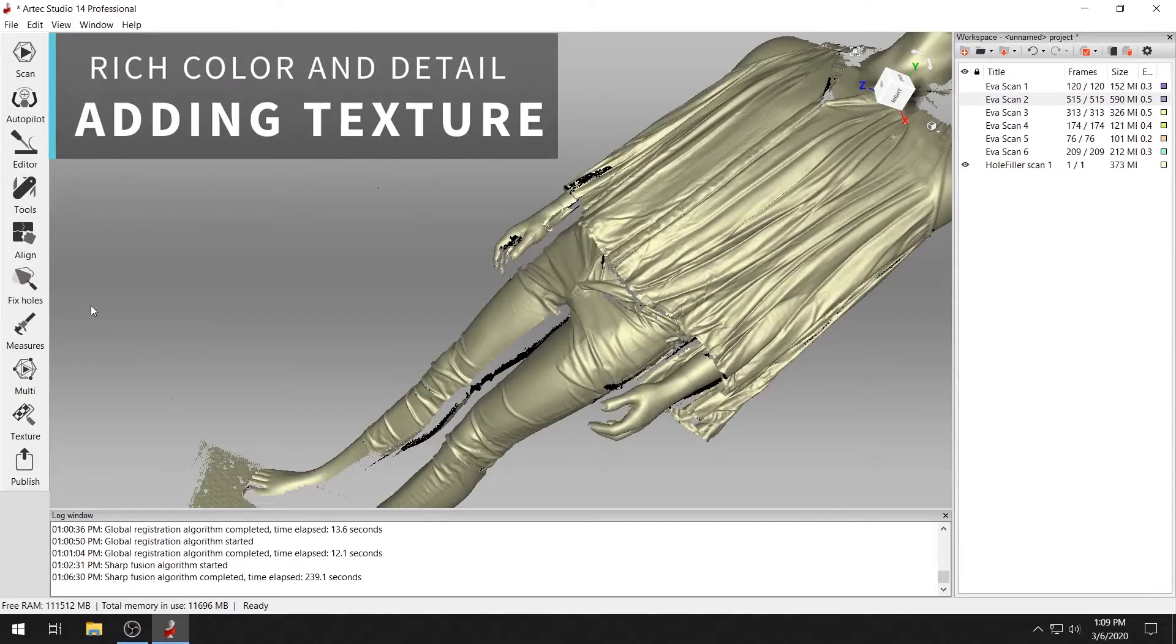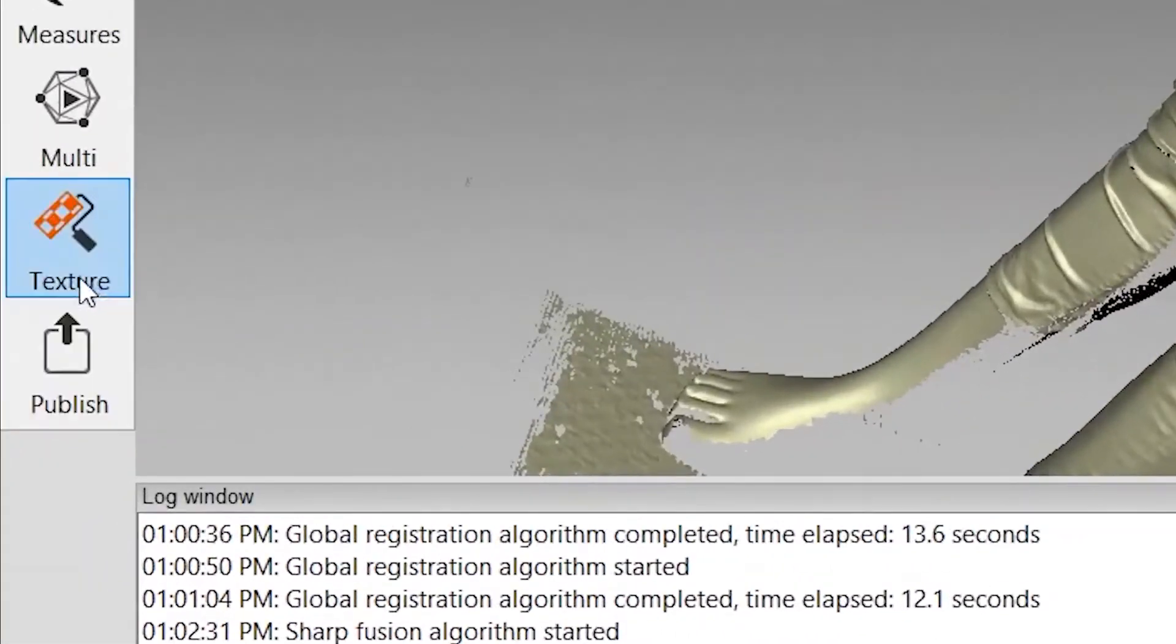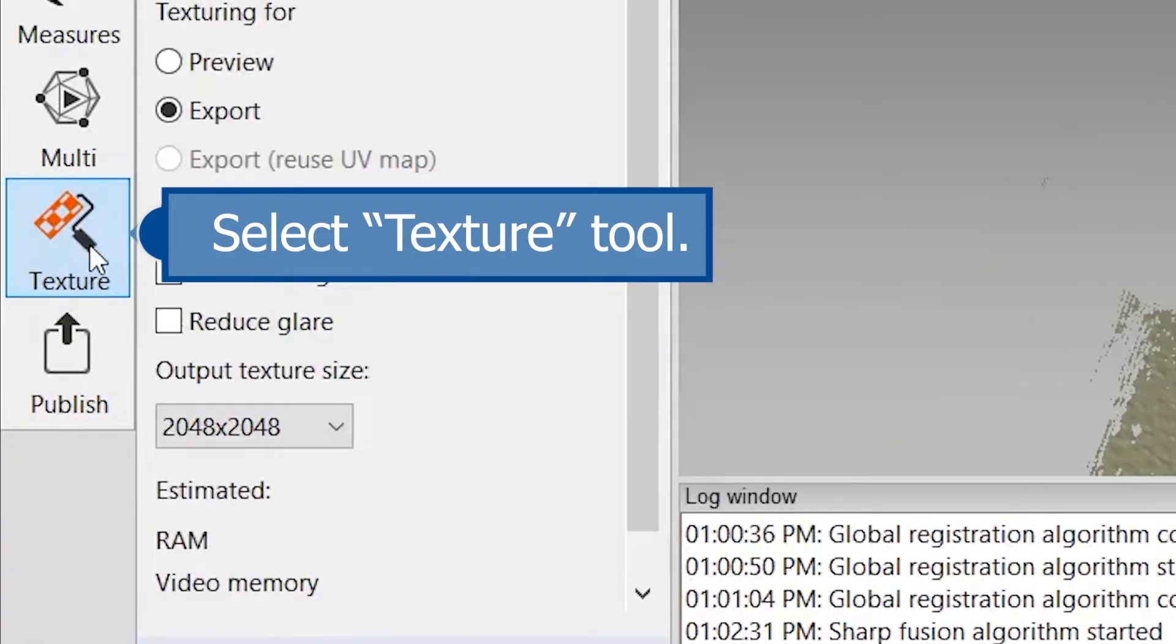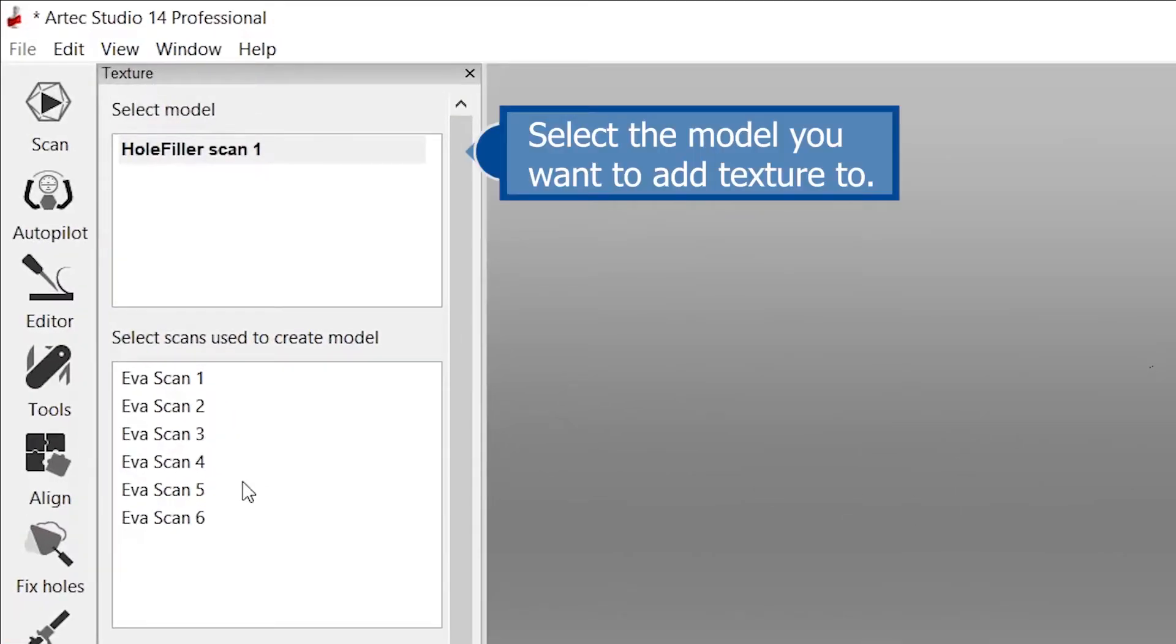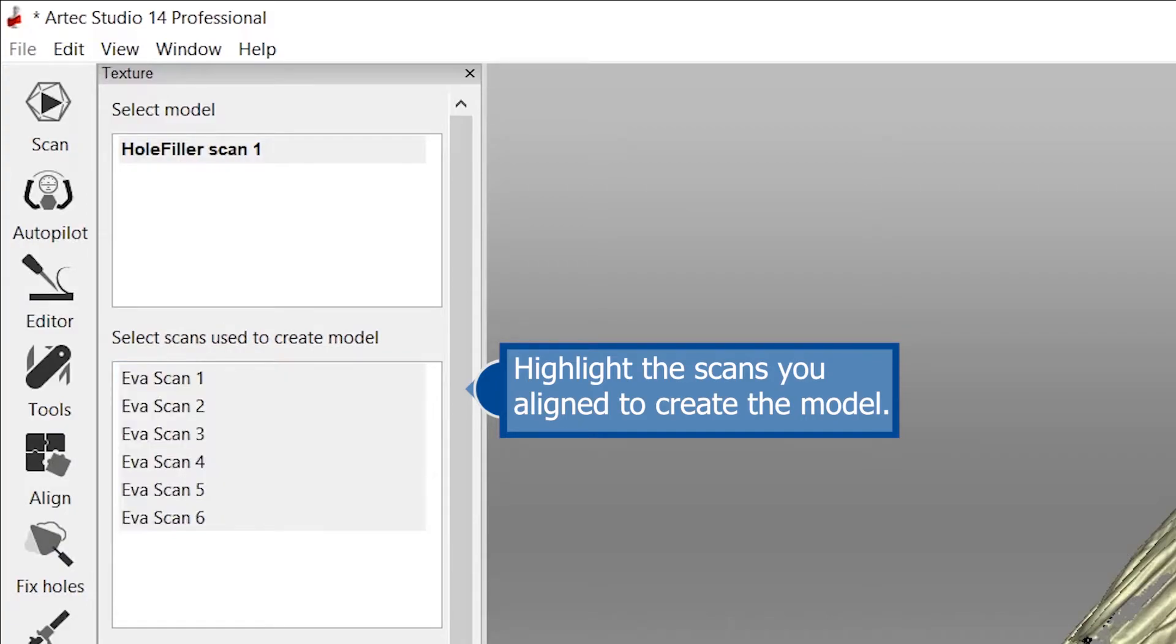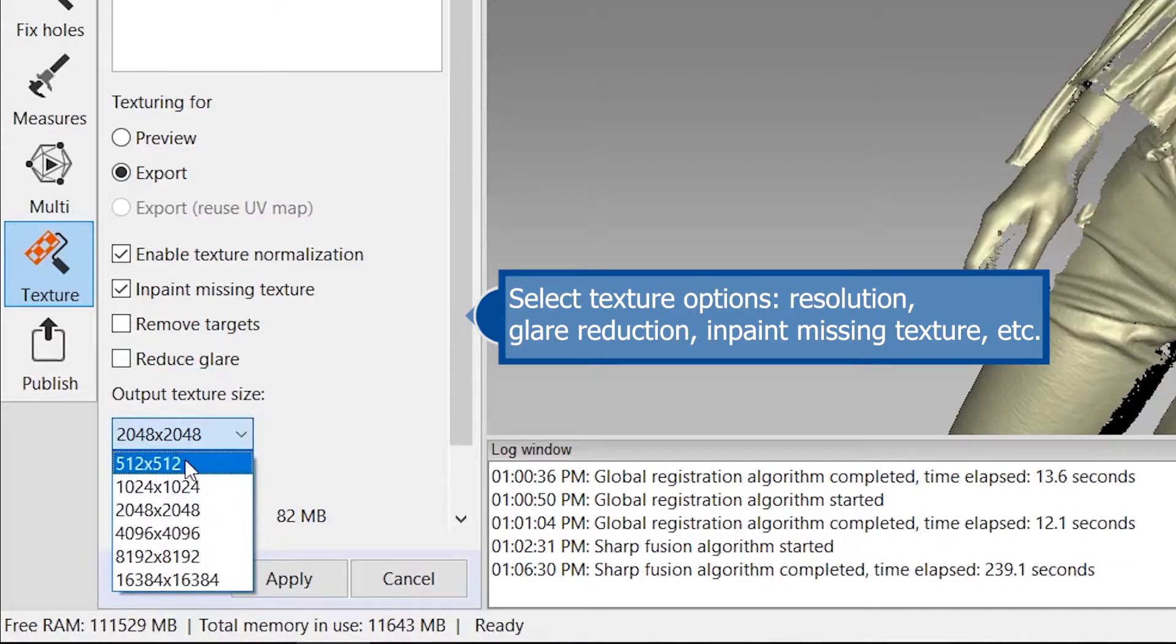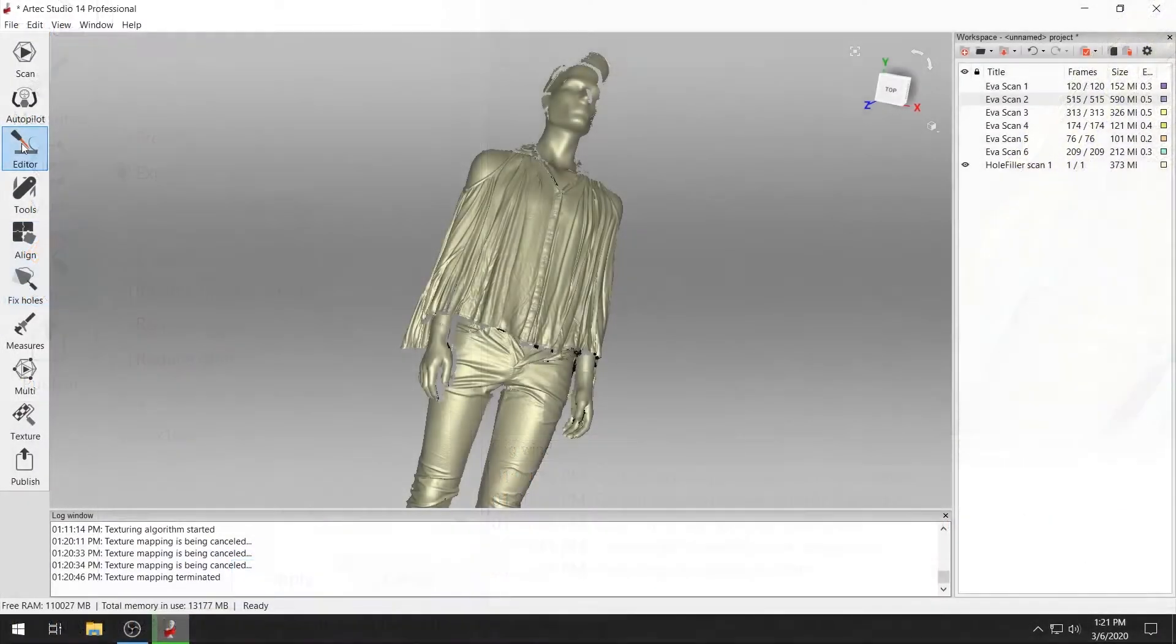Adding texture to your model is easy. Once you have a fused mesh, select the texture tool. Highlight the model you wish to texture, as well as the scans you align to create the mesh. Select additional texture options such as glare reduction, texture normalization, and resolution. Then click apply.